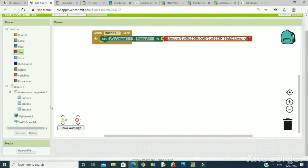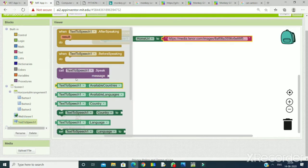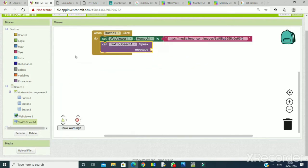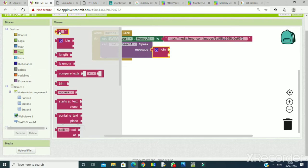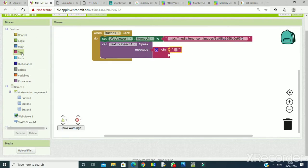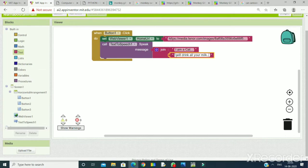Now the other task is for the speech. I will call Text to Speech and use the method TextToSpeech.Speak with a message. This will speak the message as given by us — converting text into speech. I will take a join text block and give two messages. Here I am writing 'I am a cat' and here I will write 'I will drink all your milk'. This is the work for Button 1.